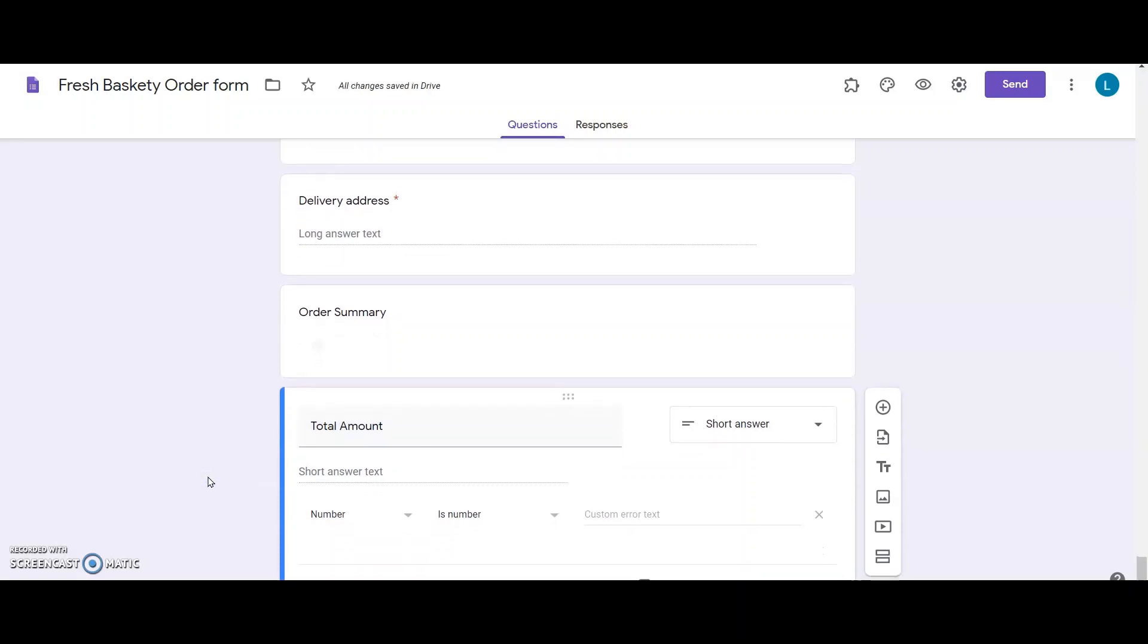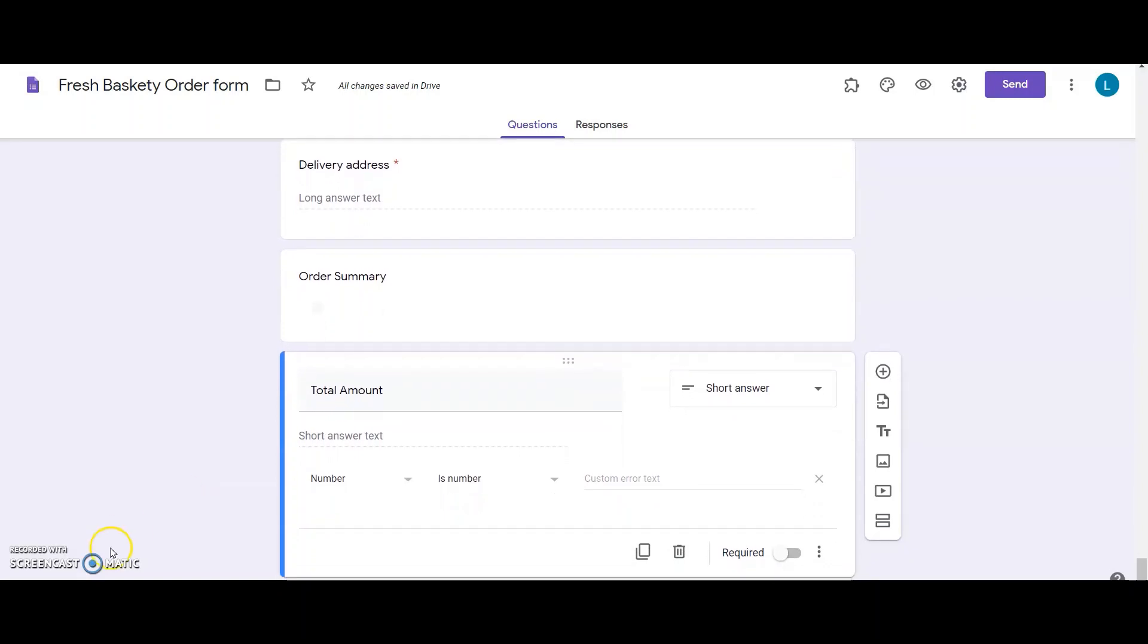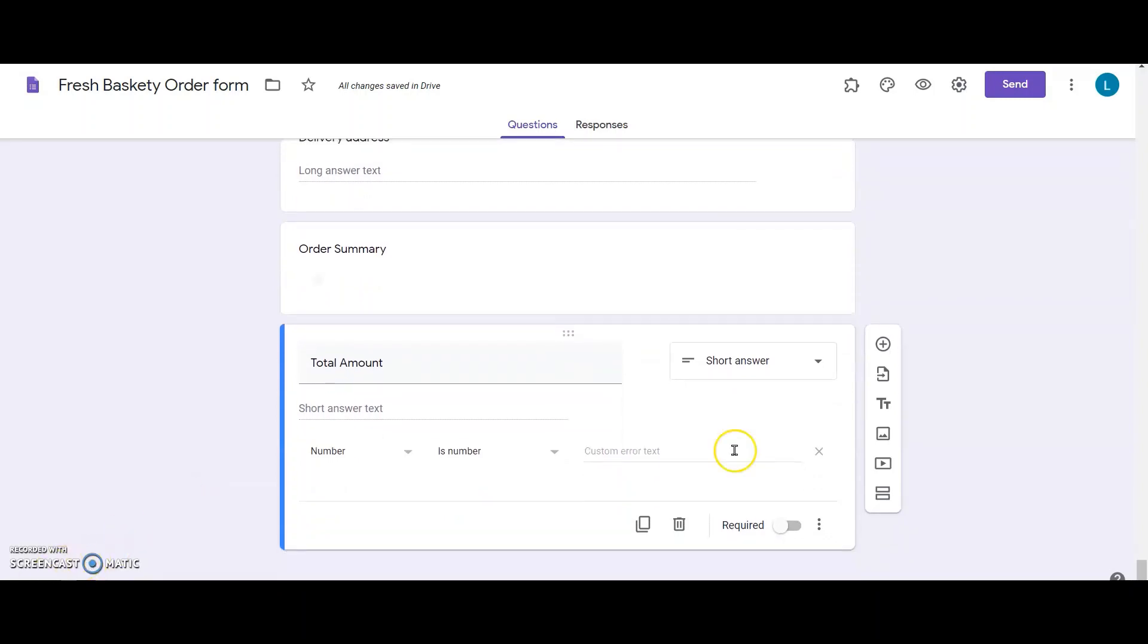Now, my form looks complete. The next step is to actually add the calculation logic to these forms.